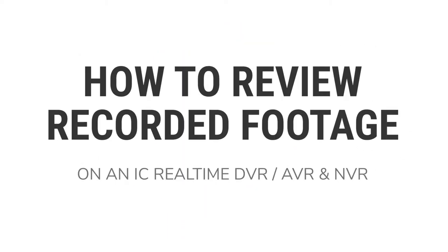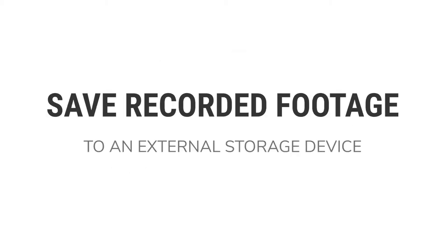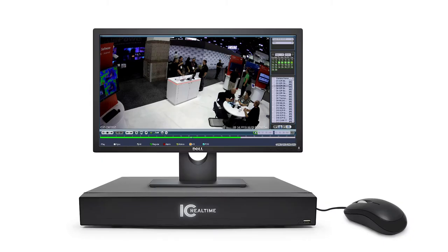Hello, today in this guide we are going to cover how to review recorded footage on your IC Realtime DVR, AVR, or NVR and saving the footage to a portable storage device.